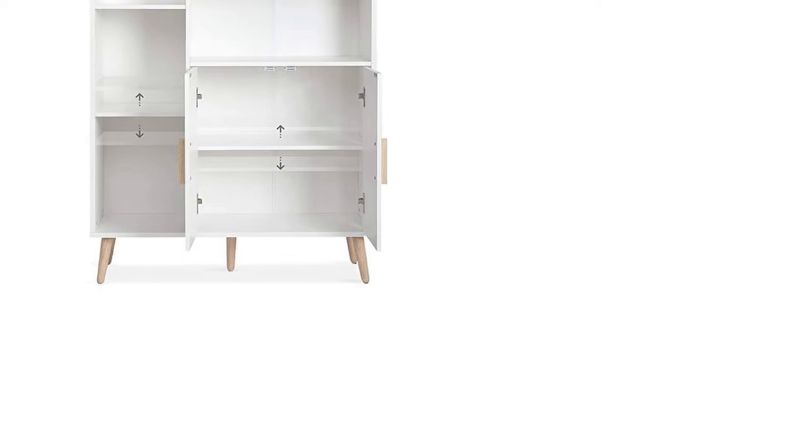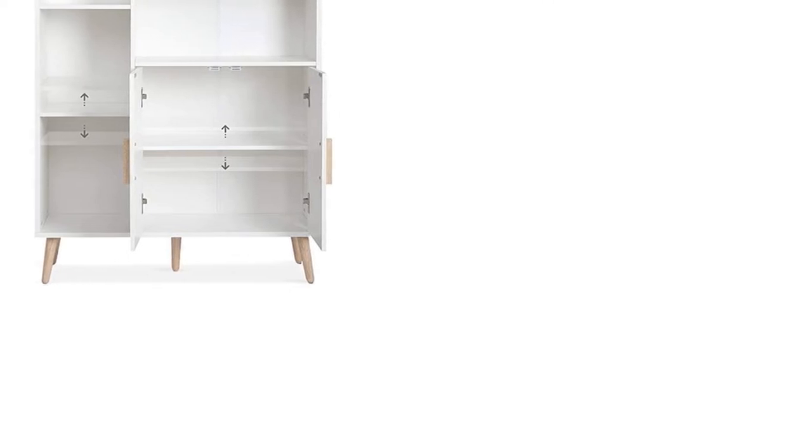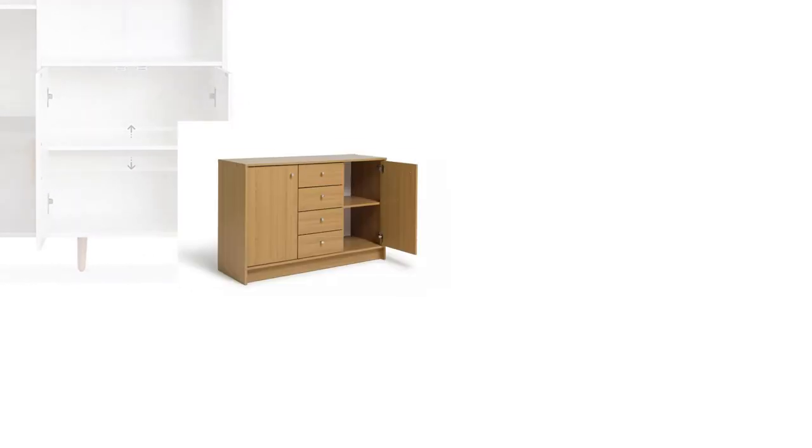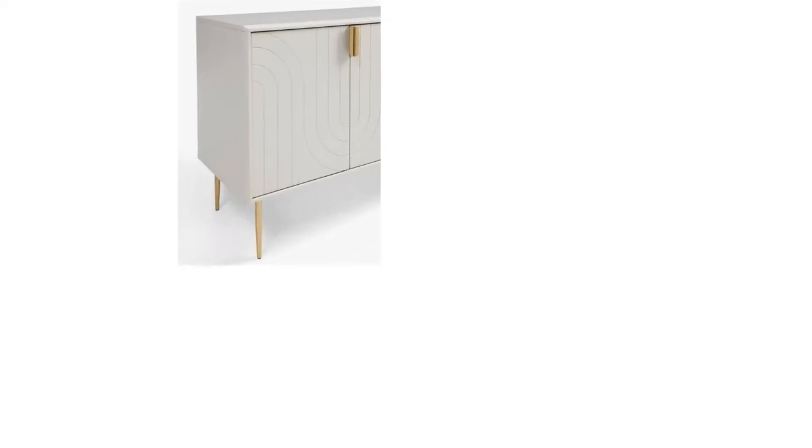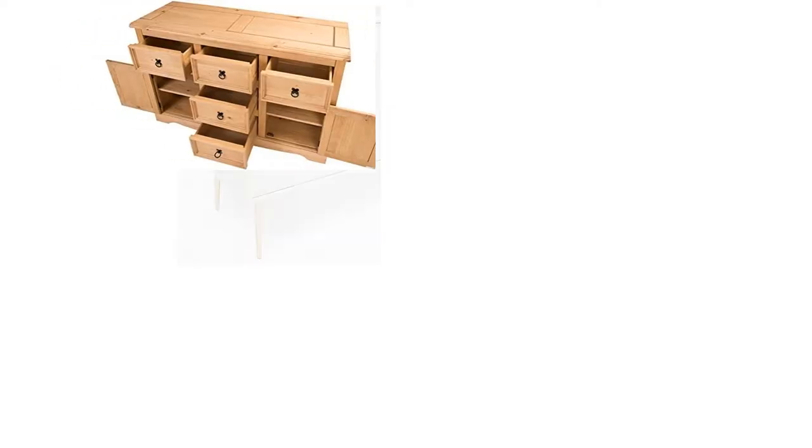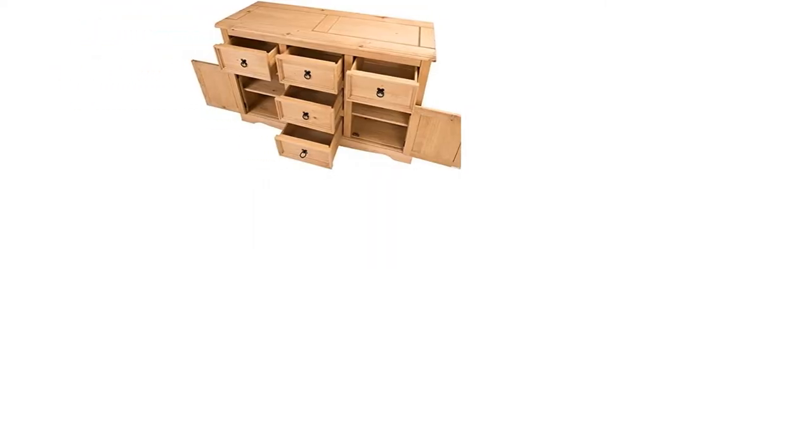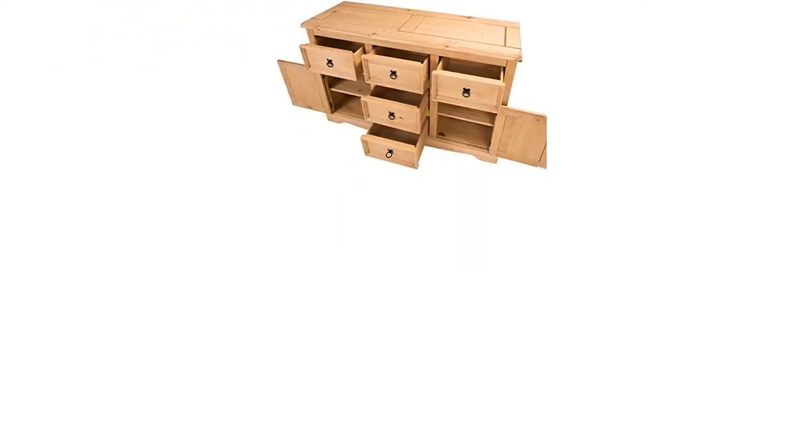Sideboards and buffets were traditionally reserved for the dining room where they would store crockery and glassware while giving you a place to display photos or flowers. However, as our layouts changed, hello open plan living, so did the application of this piece of furniture.